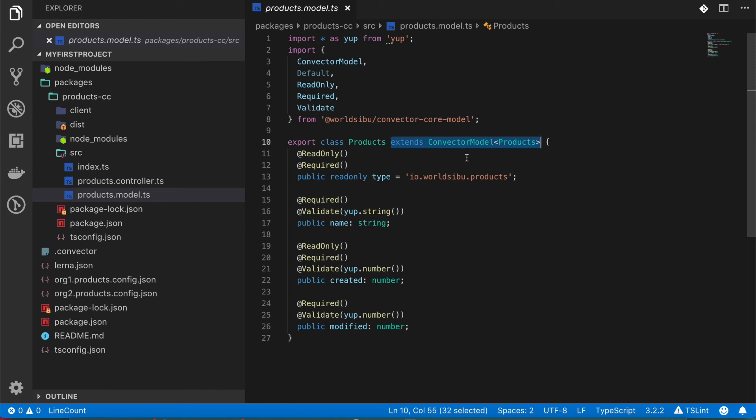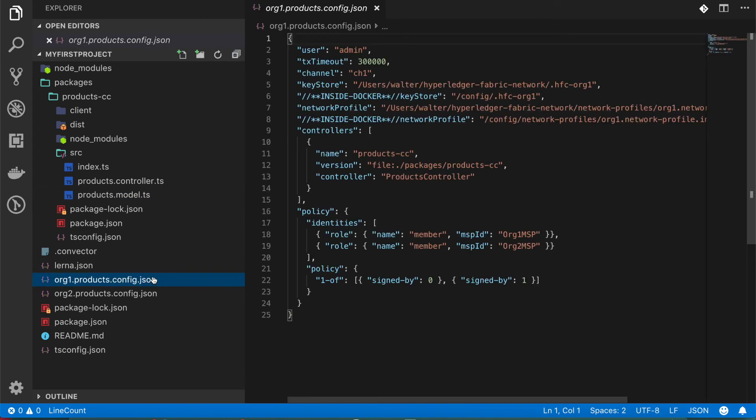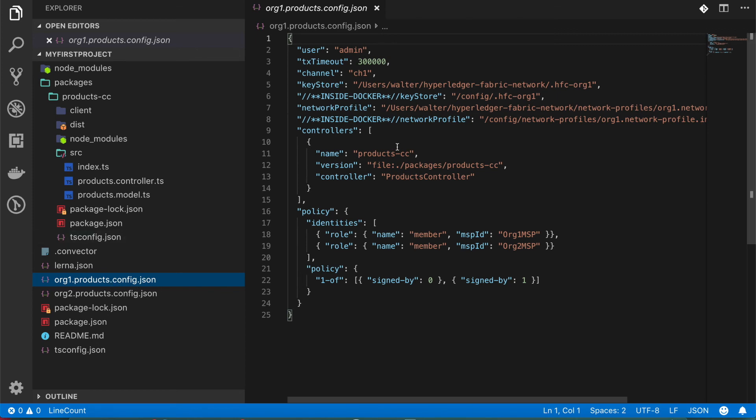Another files that are also important are these .config.json files. What these files are saying is we will build the final compiled version of the code based on this controller property.